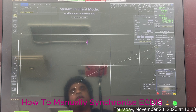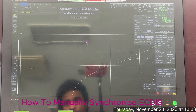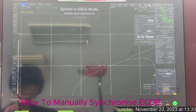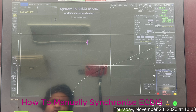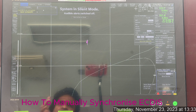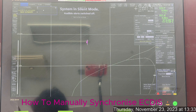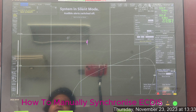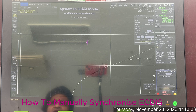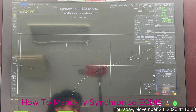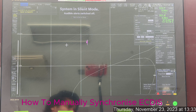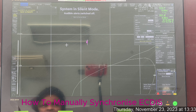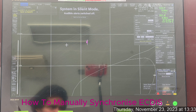Hello everyone. In this video I'm going to show you how to synchronize the two ECDIS devices manually. Normally this kind of effect in FMD version is programmed to synchronize automatically — whatever you do to the master will at the same time be synchronized with the slave.